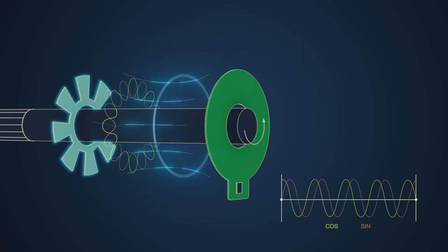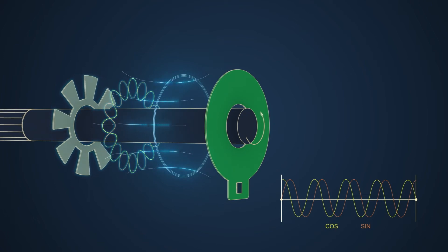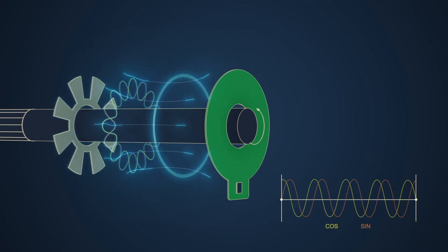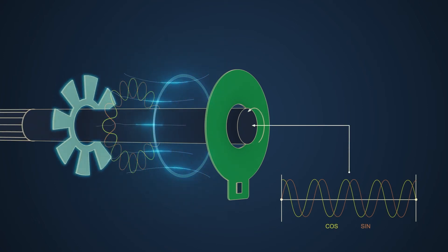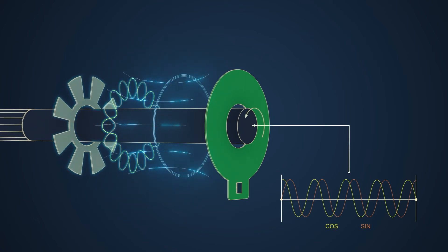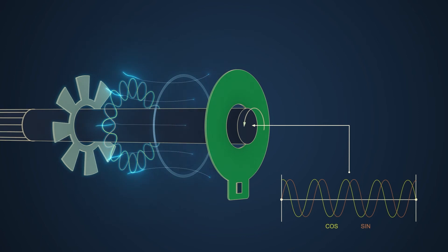Sine and cosine signals from the ASIC are used to calculate the accurate position of the target and the motor shaft.